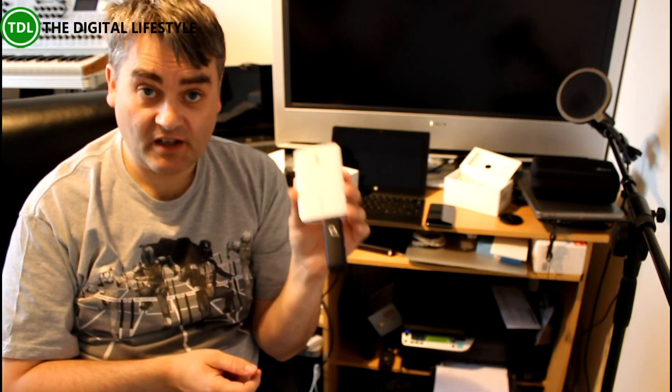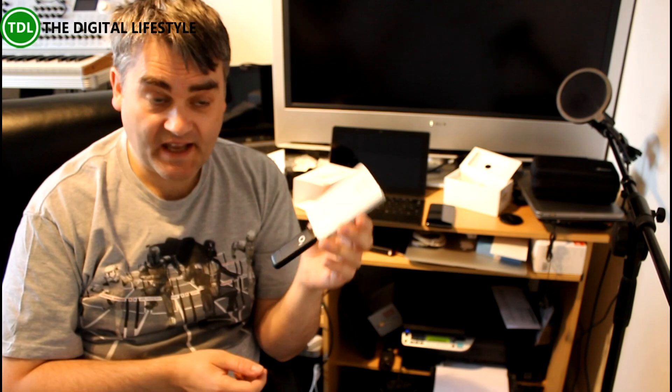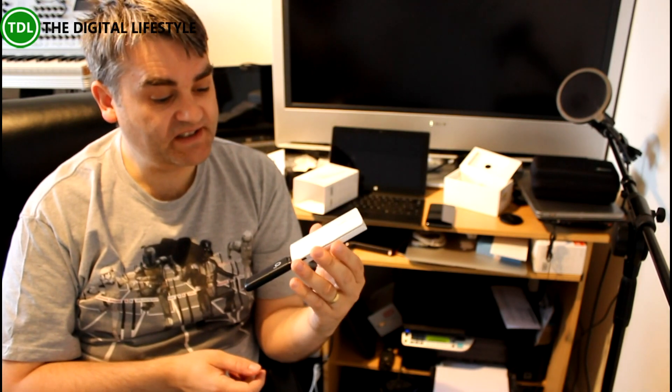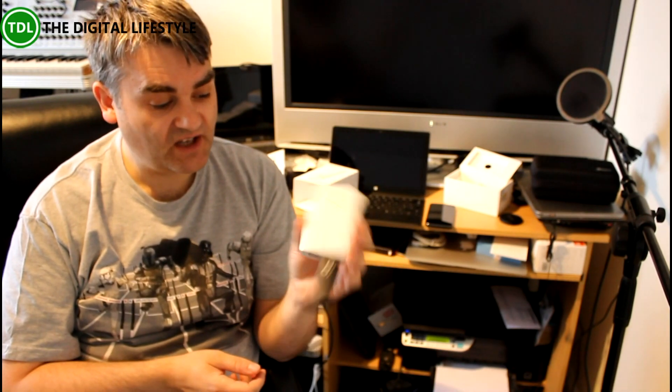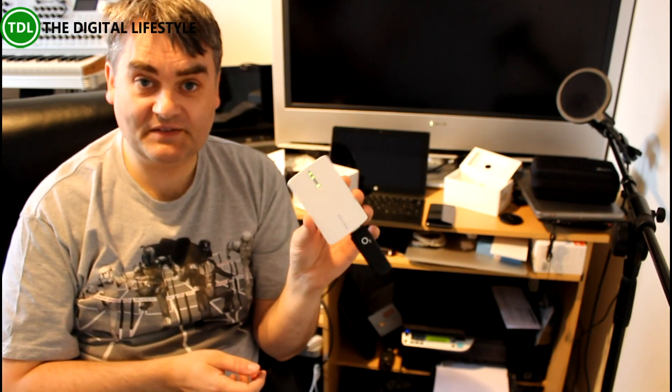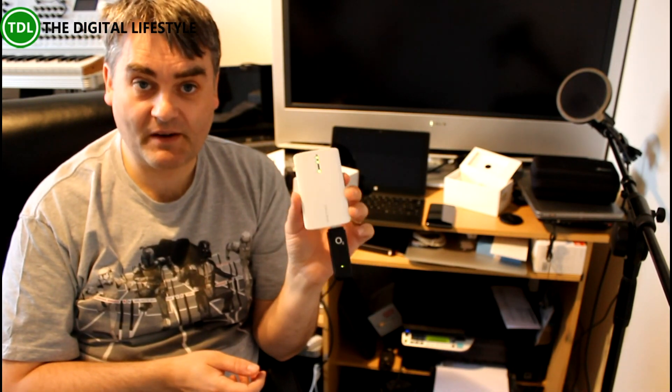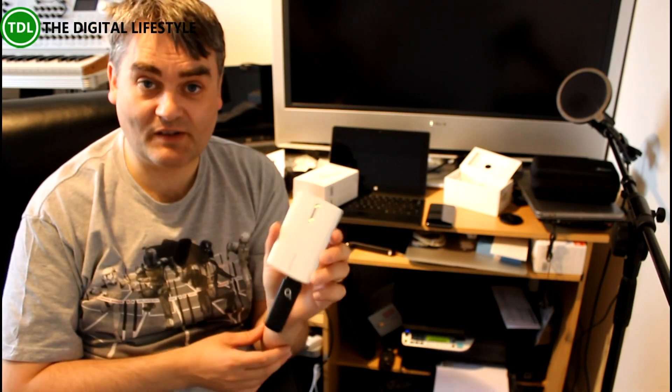3G wireless M router. Price and availability details in the show notes. A very nice little device and very handy for travellers. Thanks for watching this video and I'll see you on another one.